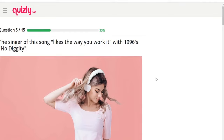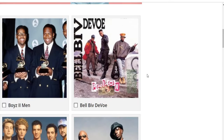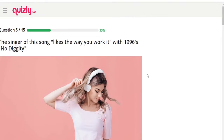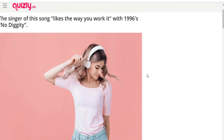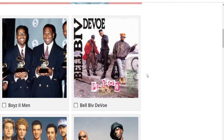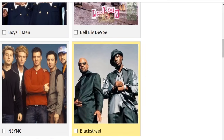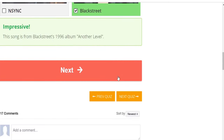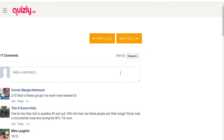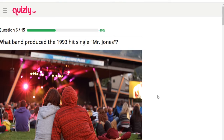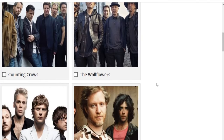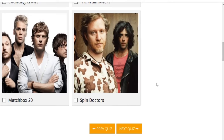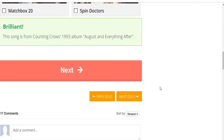The singer of this song likes the way you work it — the 1996 song 'No Diggity.' It's not Boyz II Men, not Bell Biv DeVoe, not NSYNC — it's Blackstreet, from their 1996 album 'Another Level.' What band produced the 1993 hit single 'Mr. Jones'? It's not the Wallflowers, not Matchbox 20, not Spin Doctors — it's Counting Crows, from their 1993 album 'August and Everything After.'